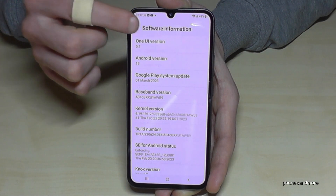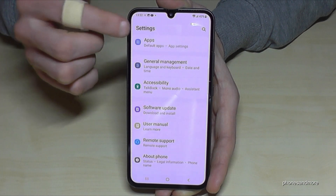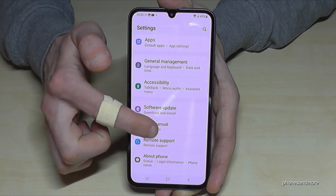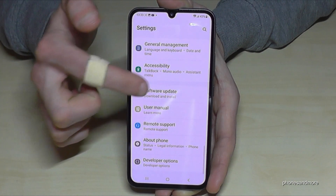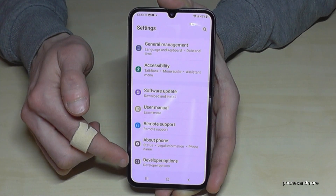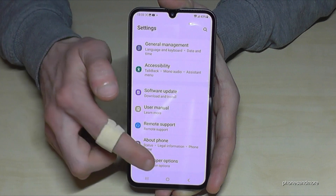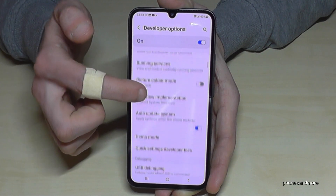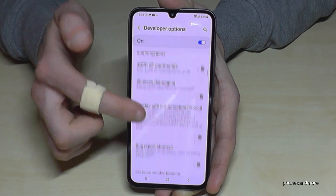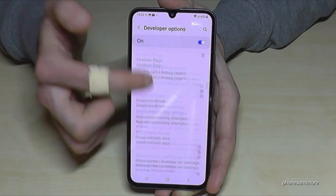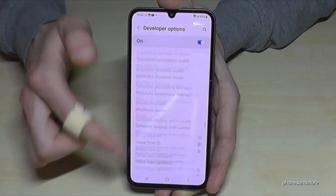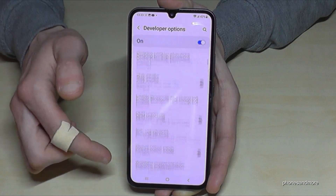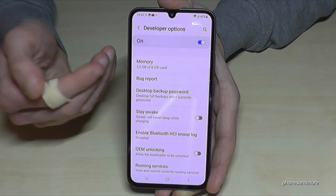Now go back one step and another step so that you're back in the general settings. You will find below 'About Phone' the developer options, and now you can do what you wanted — like enabling the stay-awake mode, USB debugging, and so much more.